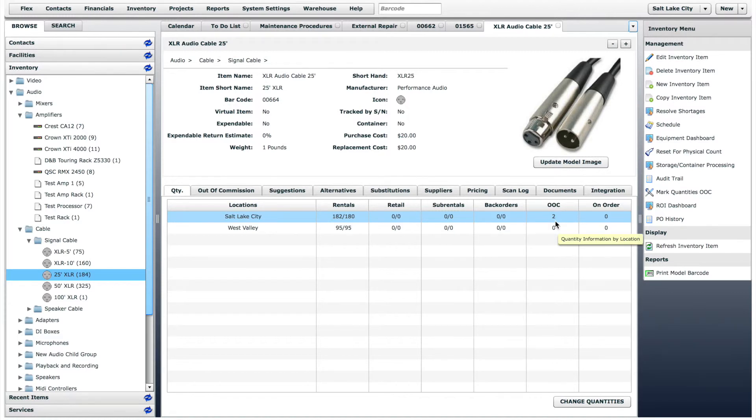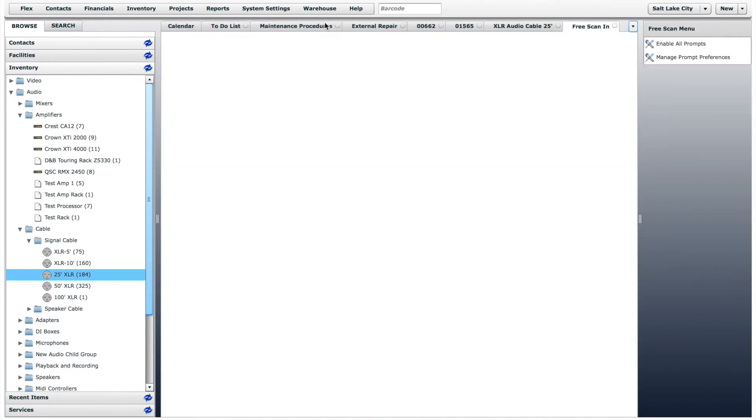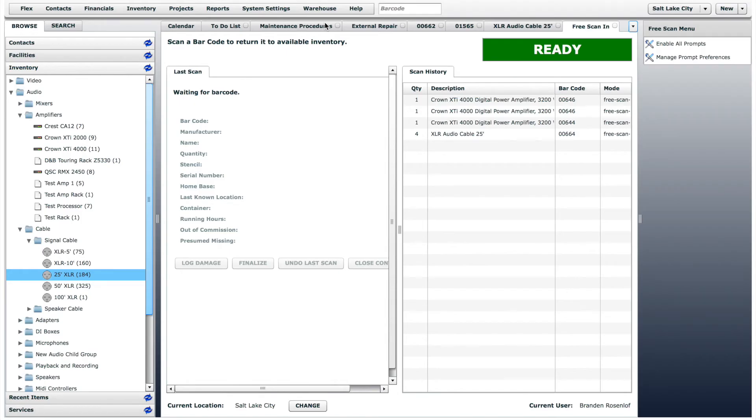One more way that you can log damage and mark an item out of commission is from the Scan In page. Say, for example, that you are scanning in a job, and you find an item with a damage tag on it. When the item is scanned, you can simply click the Log Damage button and begin the process.